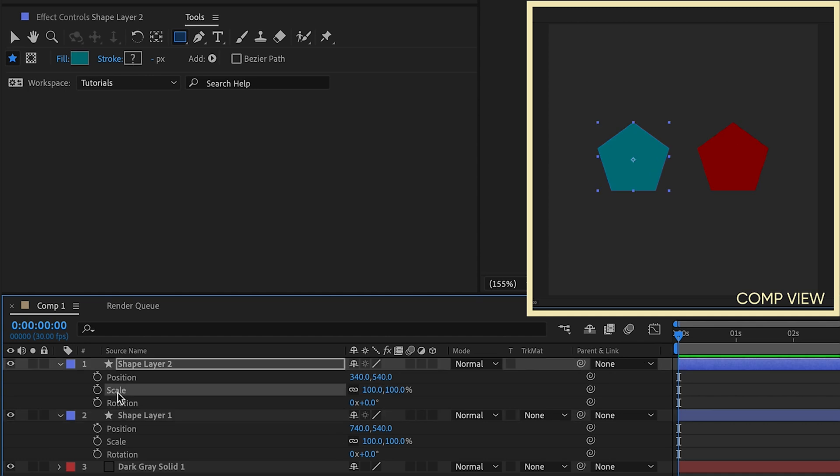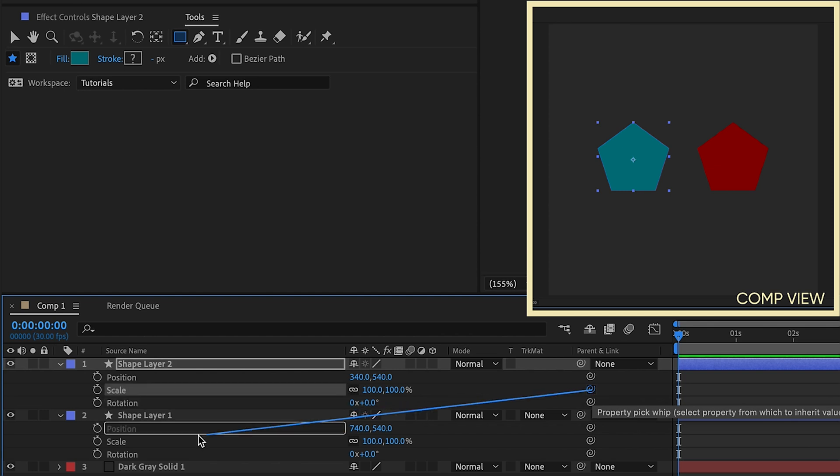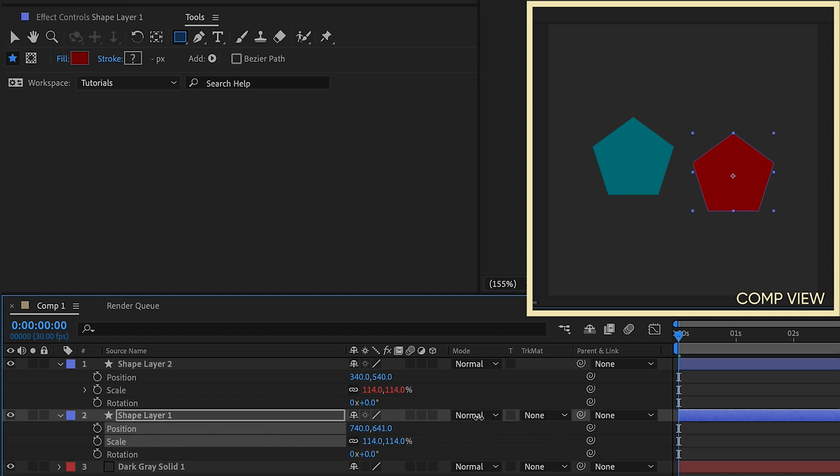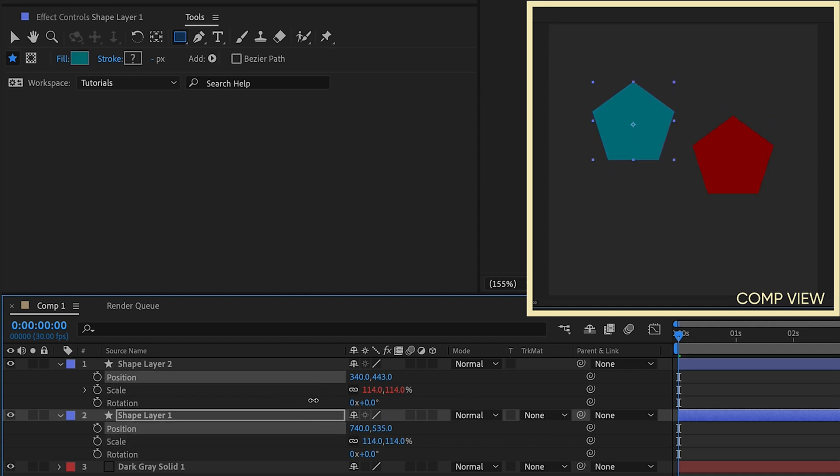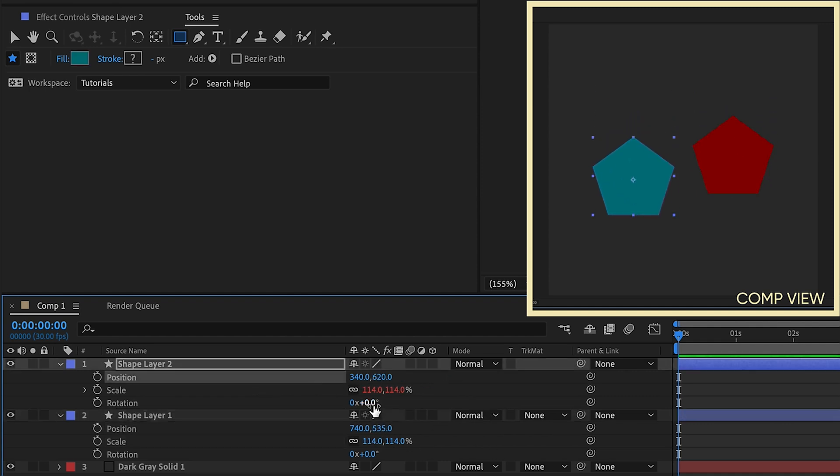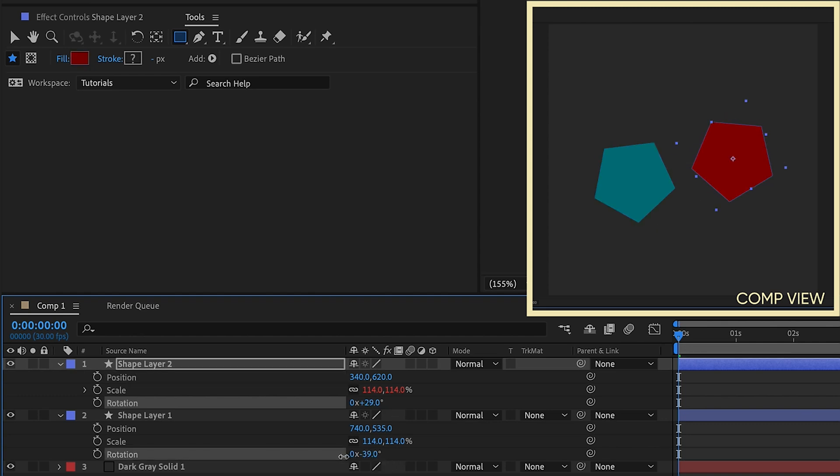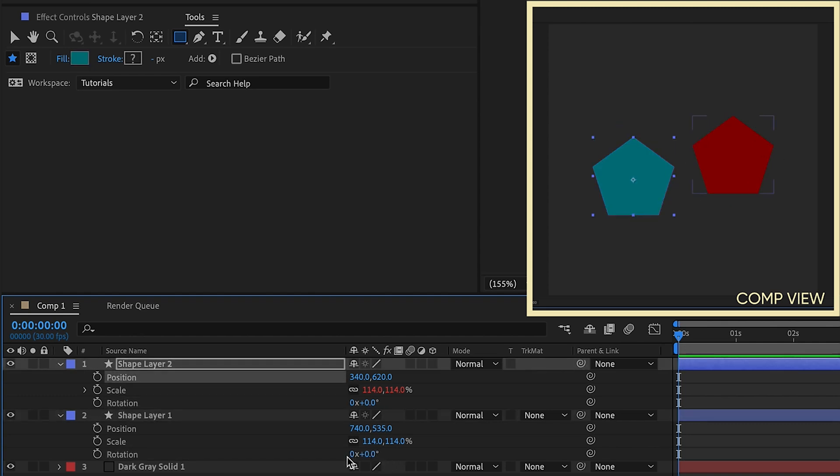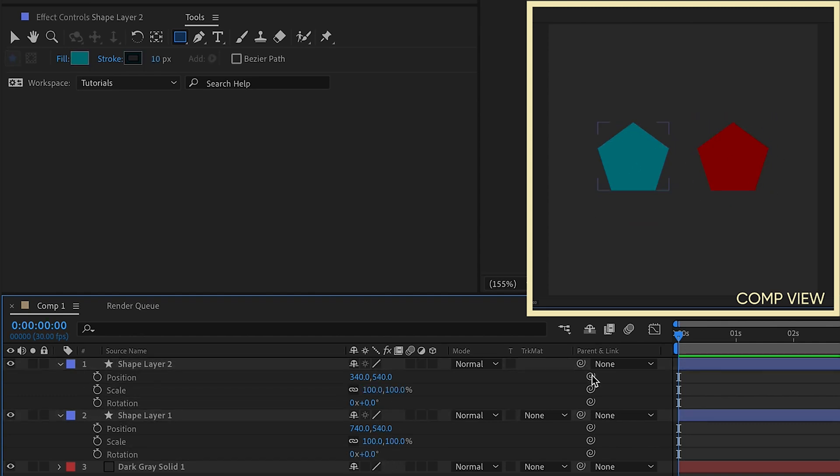You can parent individual properties. If I wanted to take the scale of layer one and parent that to the scale of layer two, the scales will follow. However, position has no effect on layer one, and layer one's position has no effect on position of layer two. Same goes for rotation. So there may be times you want to parent only individual properties.